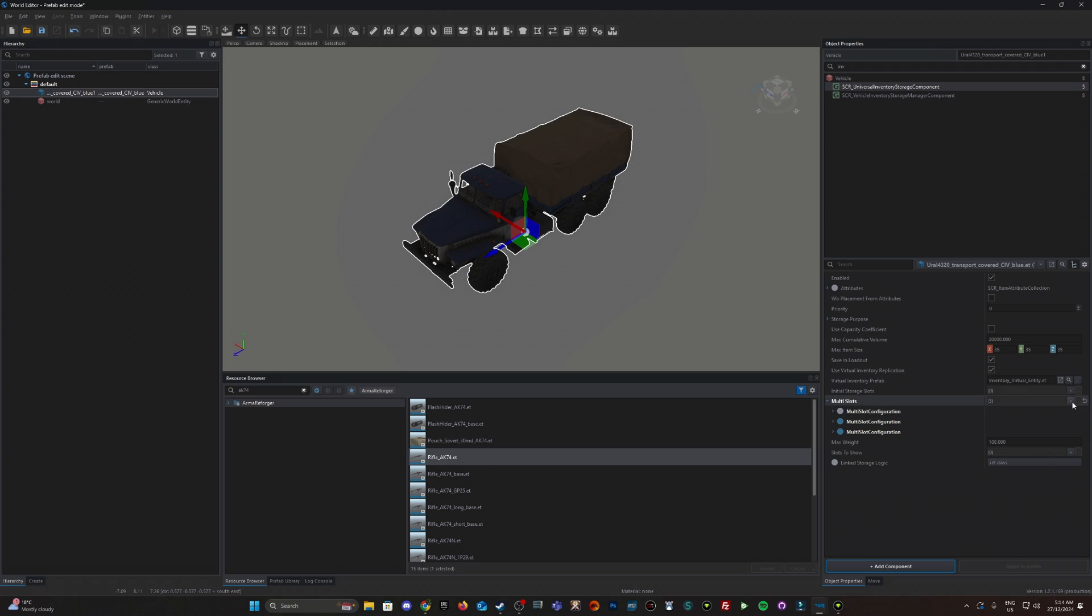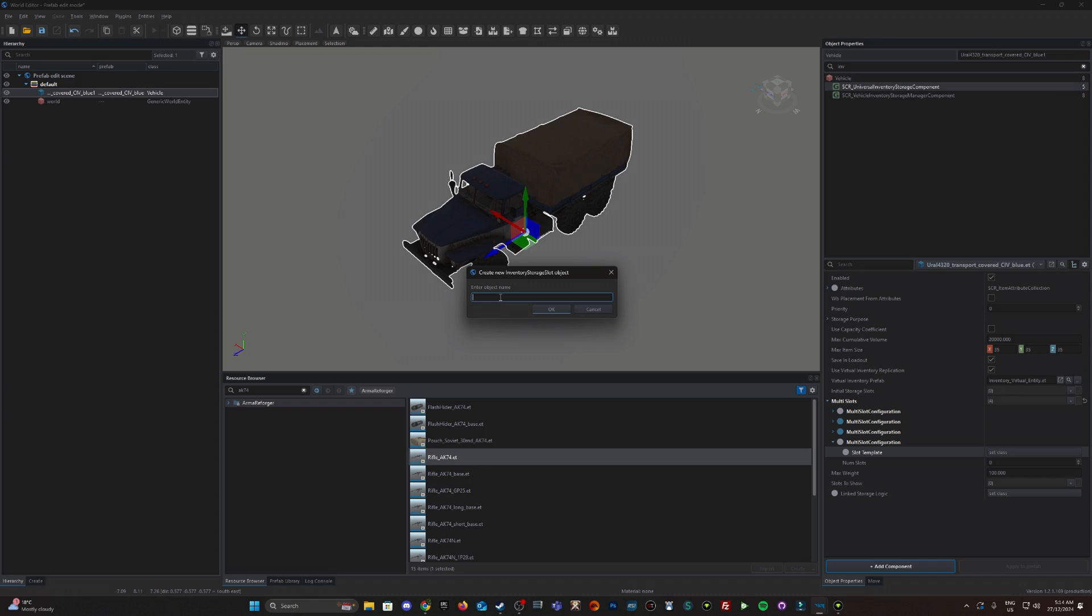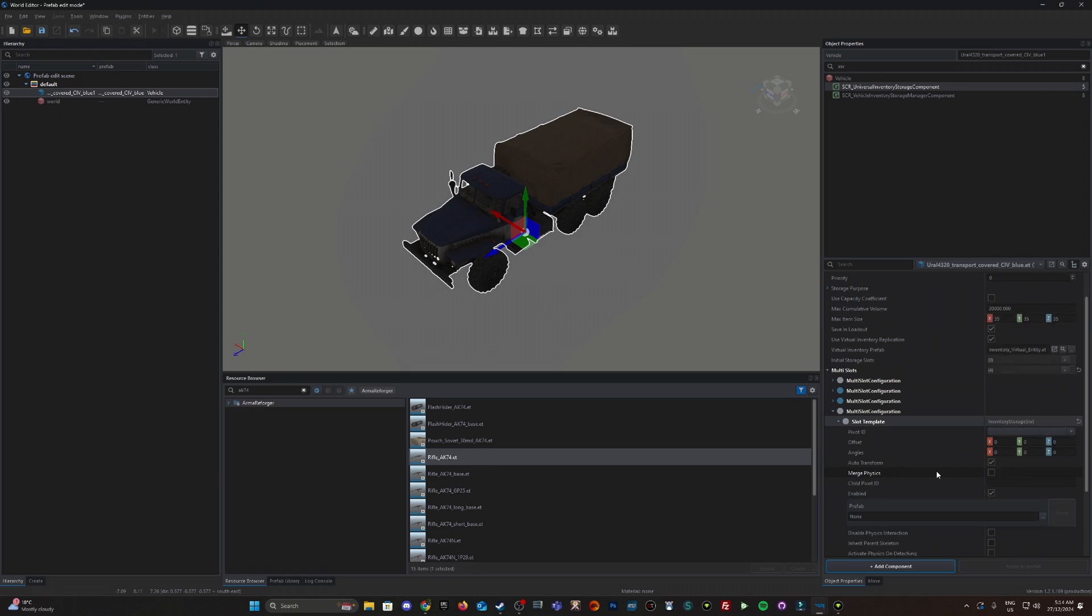Let's add another multi-slot. Expand it here. Set class to inventory storage slot. Enter object name. Let's say we're going to put in just a handgun. I don't know if this really matters or what this exactly does but put a handgun there for example.